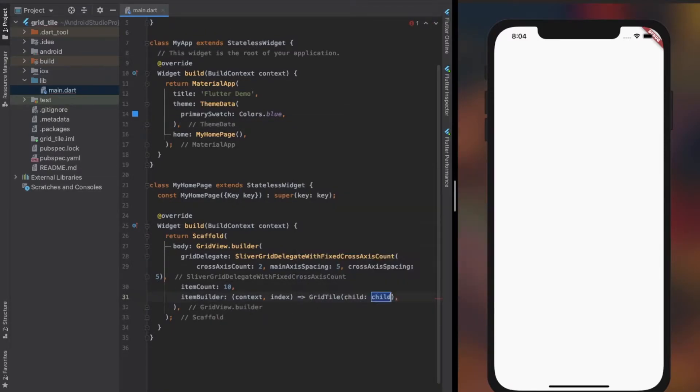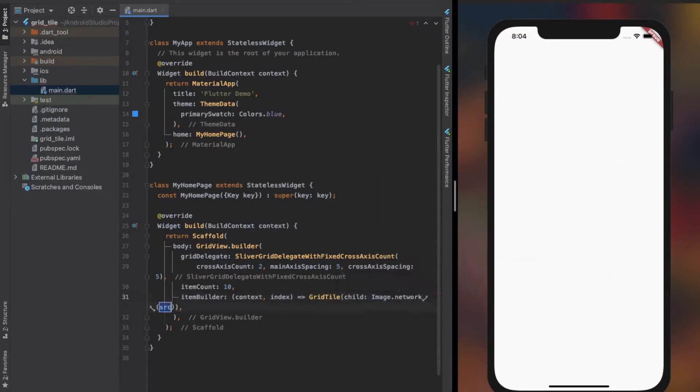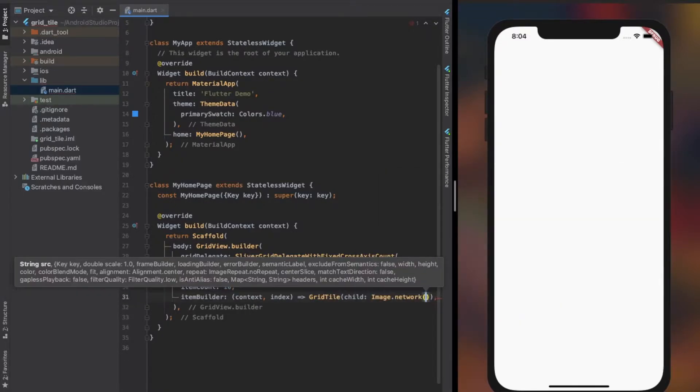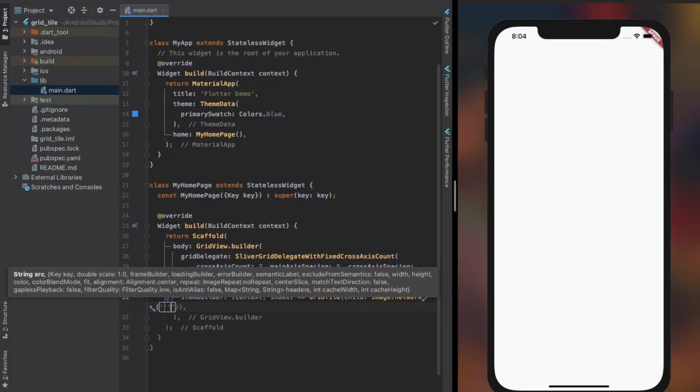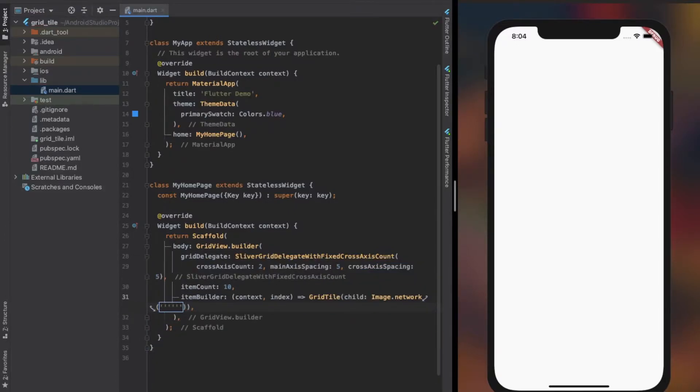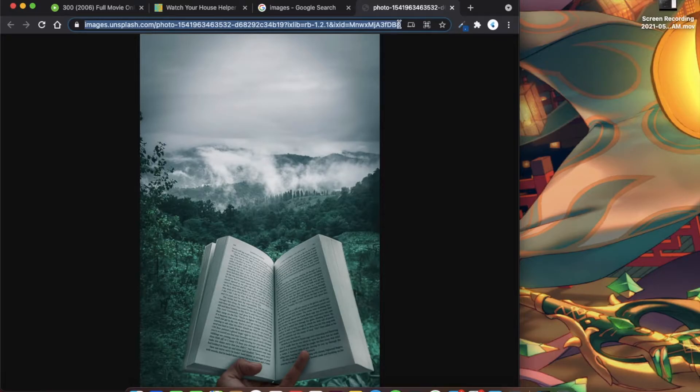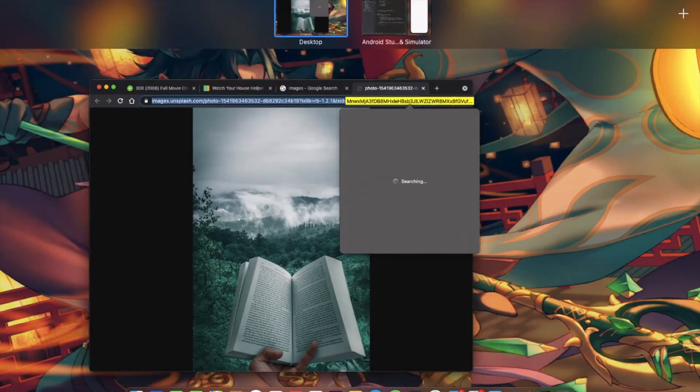Grid tile has only three properties. One of them is child, which accepts a widget. Child represents the whole body or background of the widget. Here I provided the network image to the child property. It covers the whole available space within the grid tile.